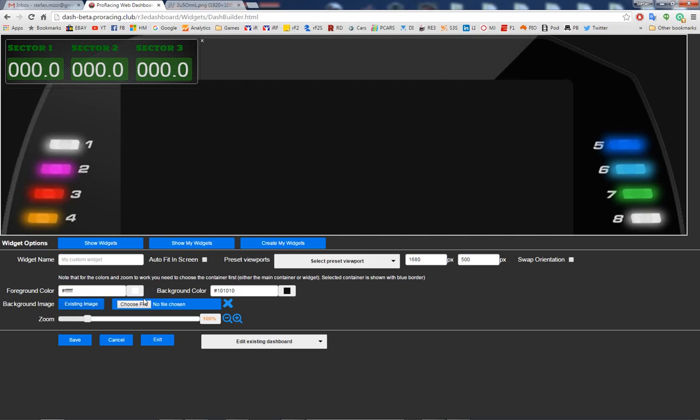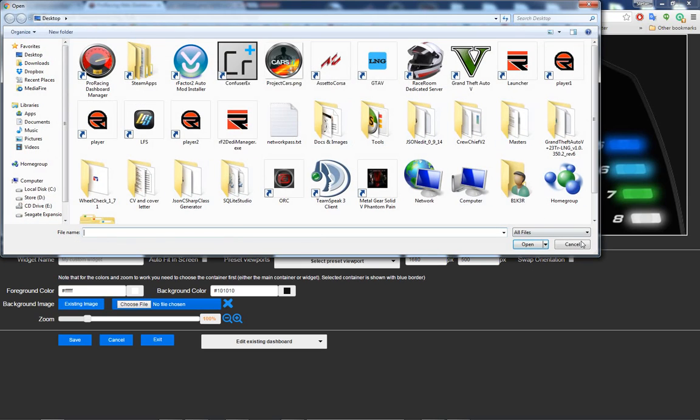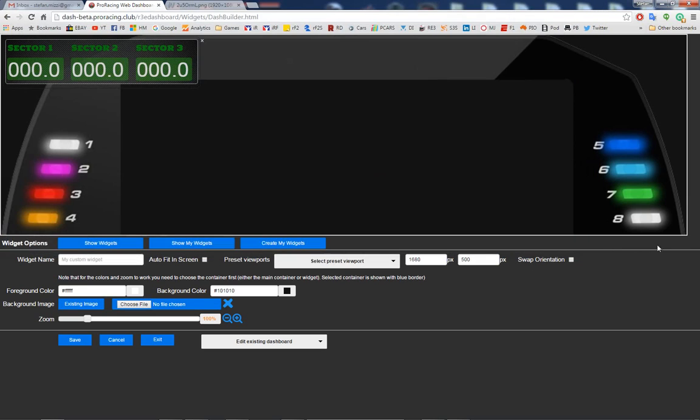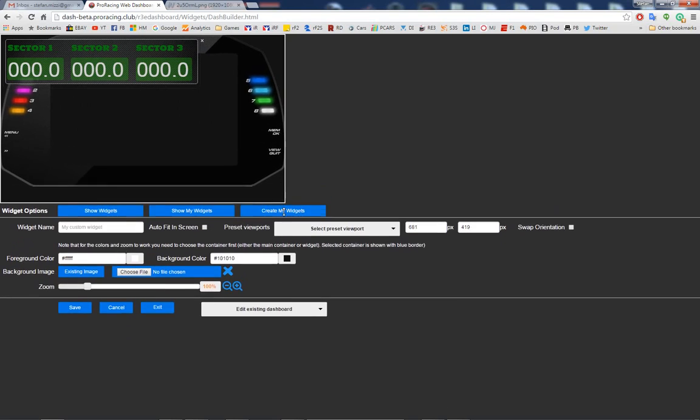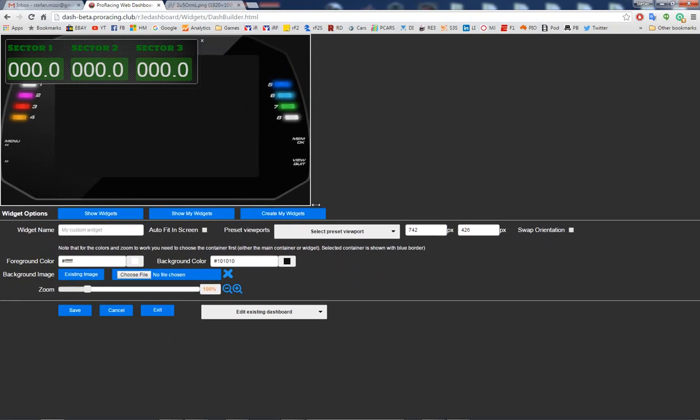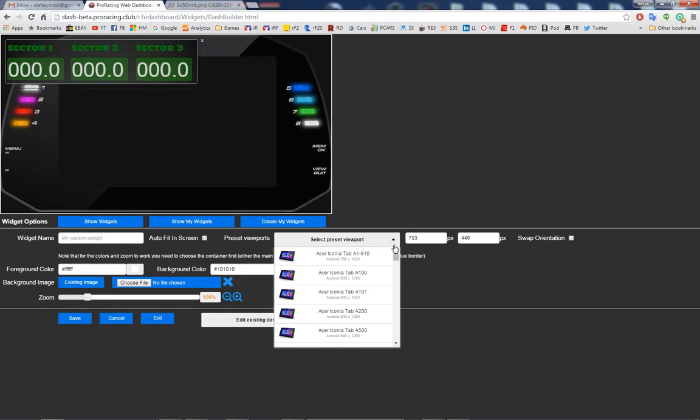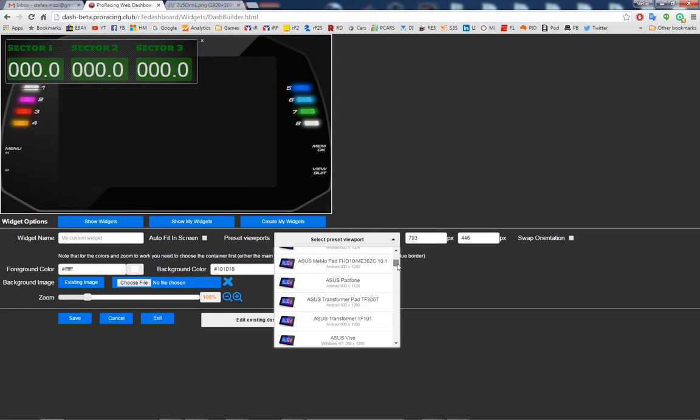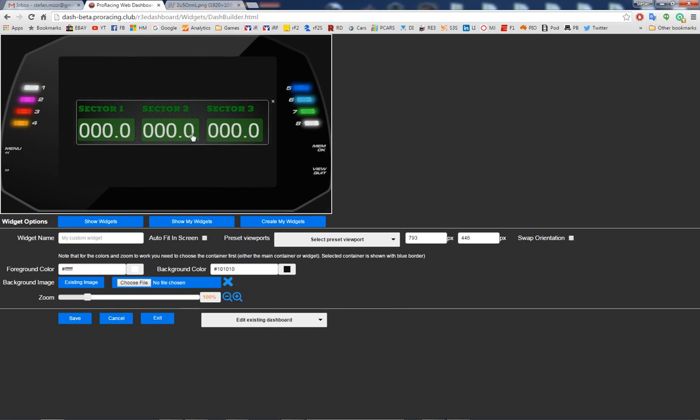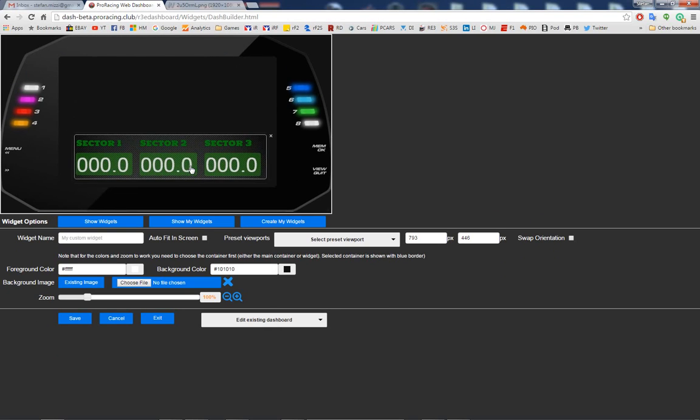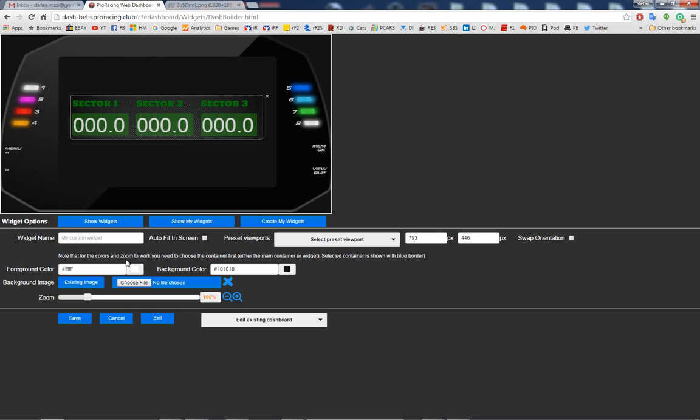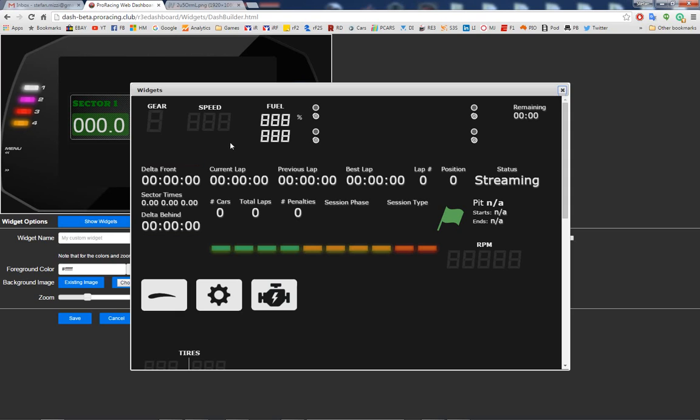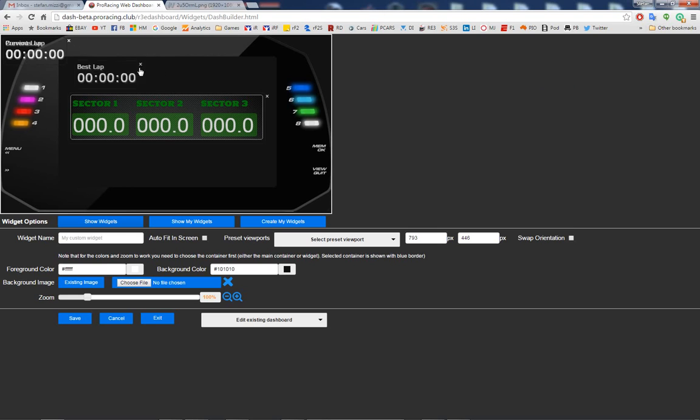Okay, so now I'm going to choose a background. I can choose an existing background or I can upload an image from your computer. I'm going to resize the screen to whatever I want. You can use a preset of course from here. And let's say I want to add some other widgets that we have from the default ones.